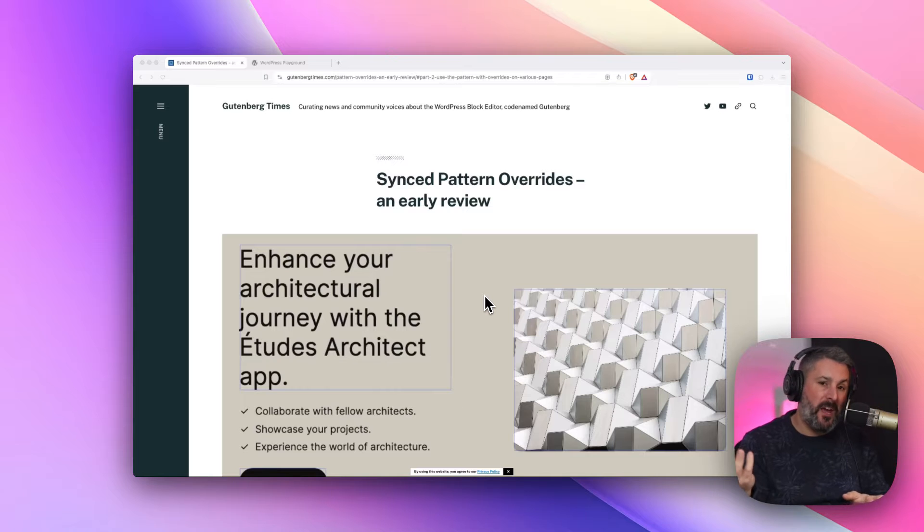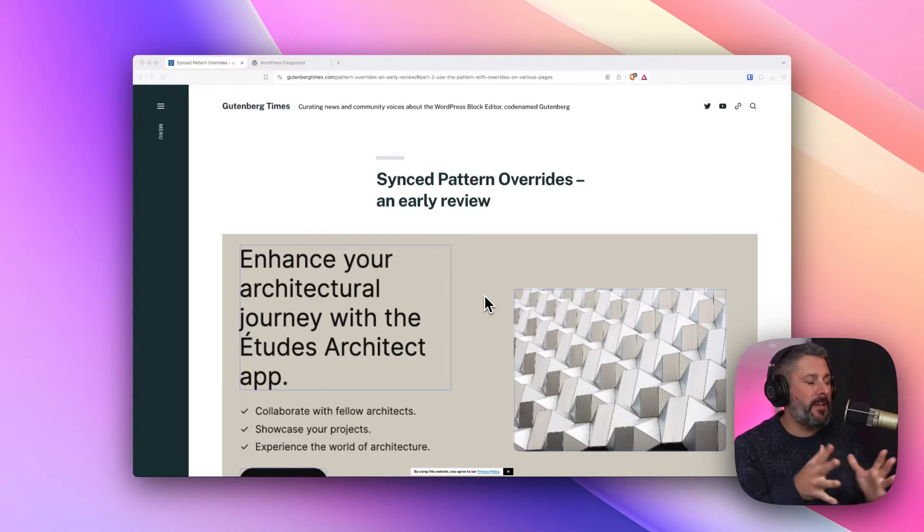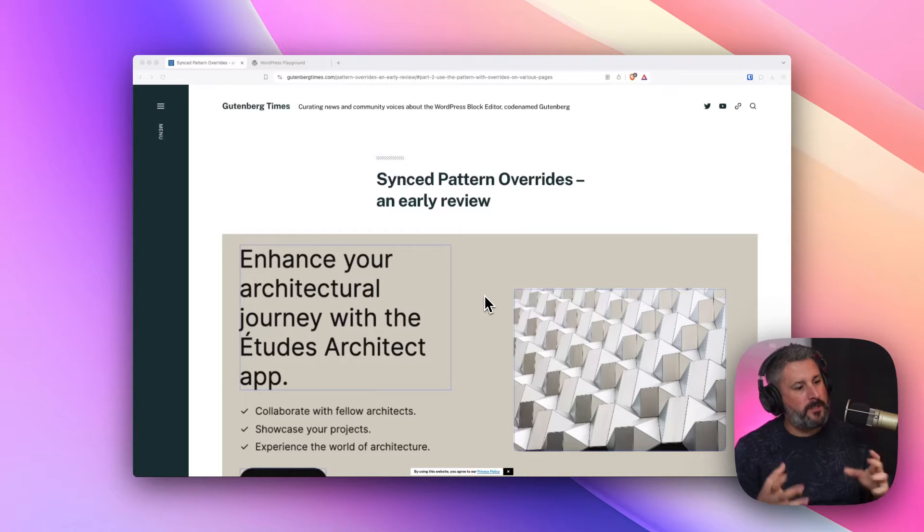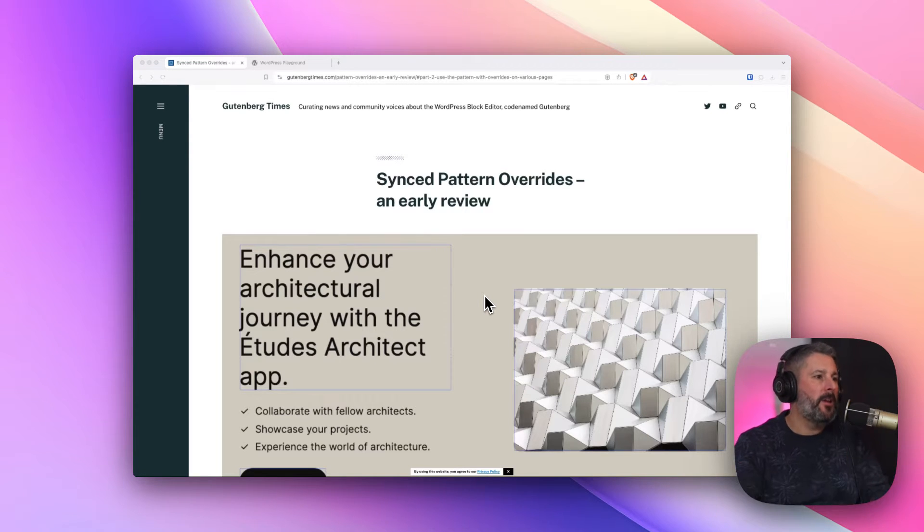If you already have it, congratulations. If not, if you're looking at this before WordPress 6.5 is released, here's a little bit of insight into what's coming to synced pattern overrides.